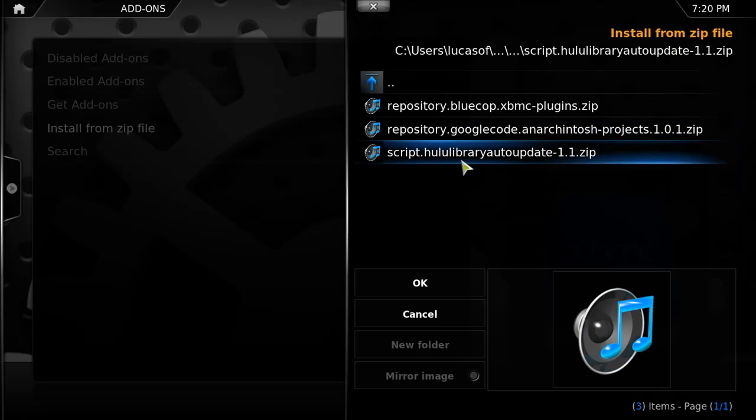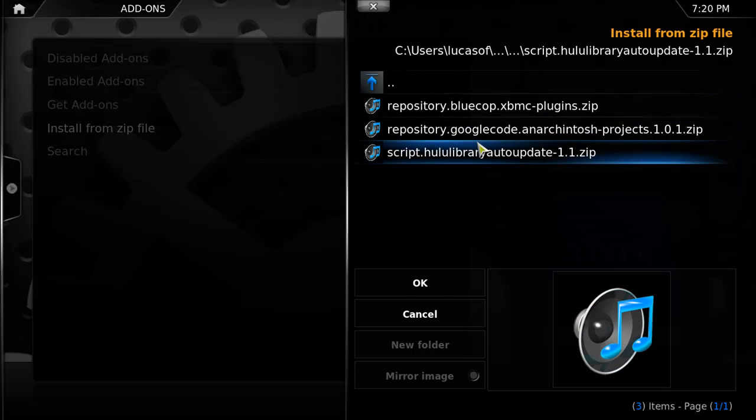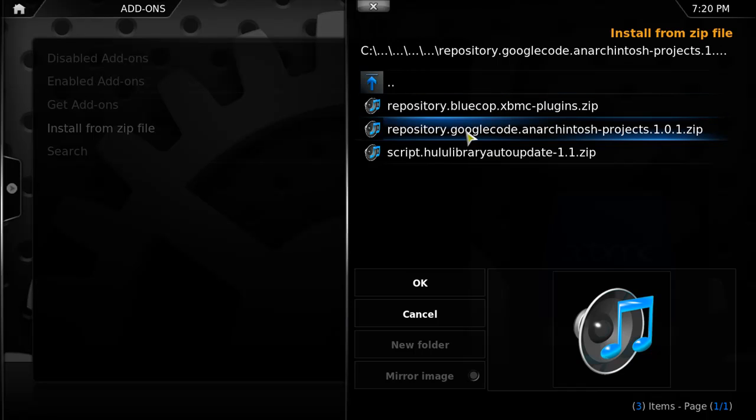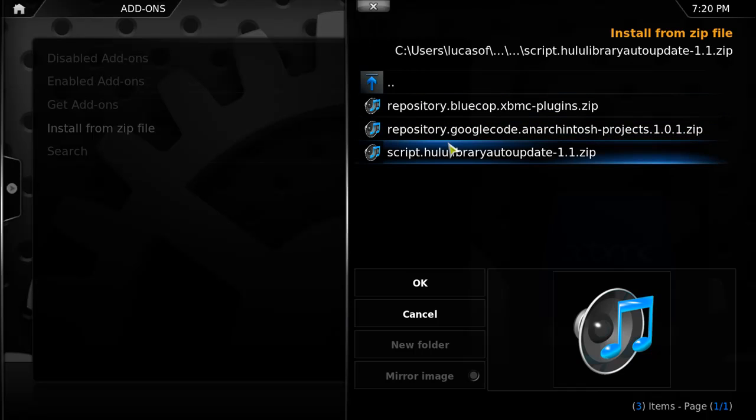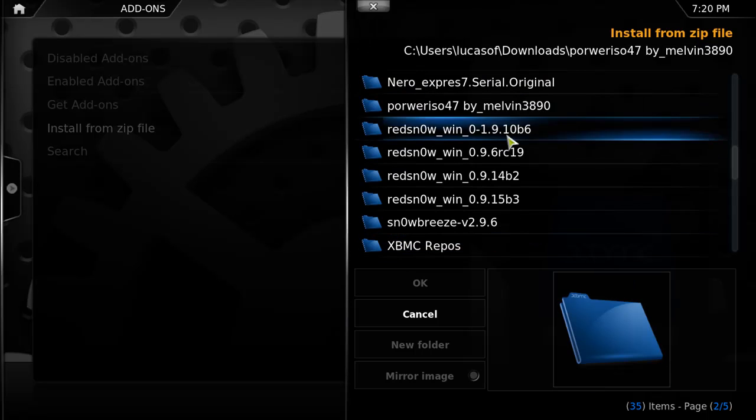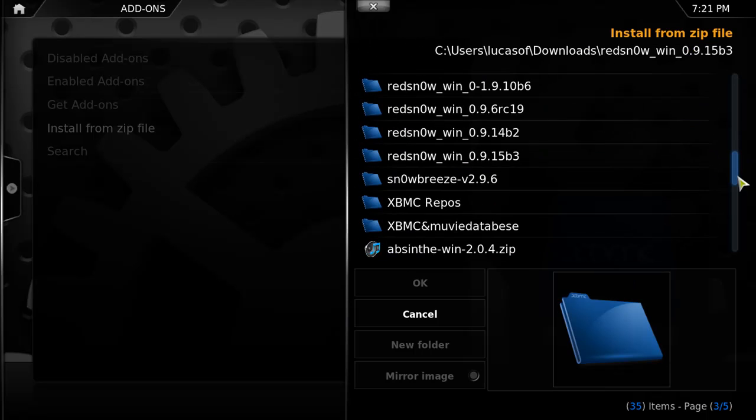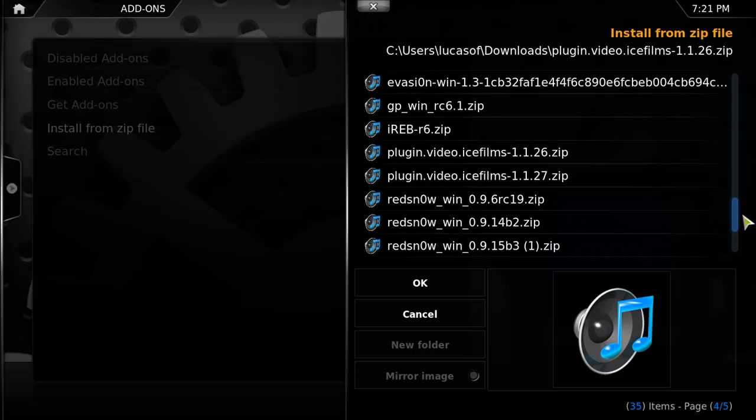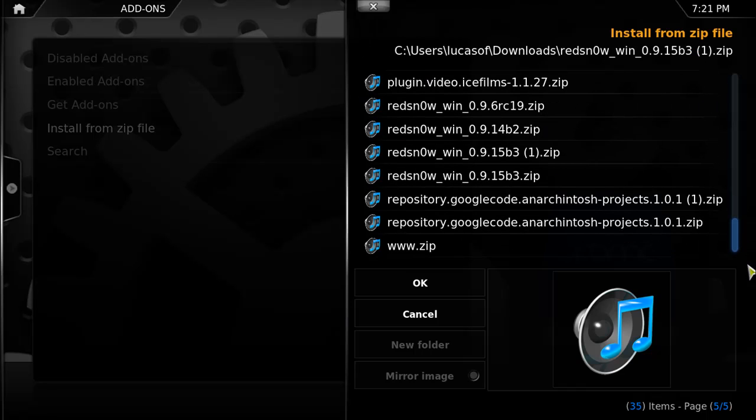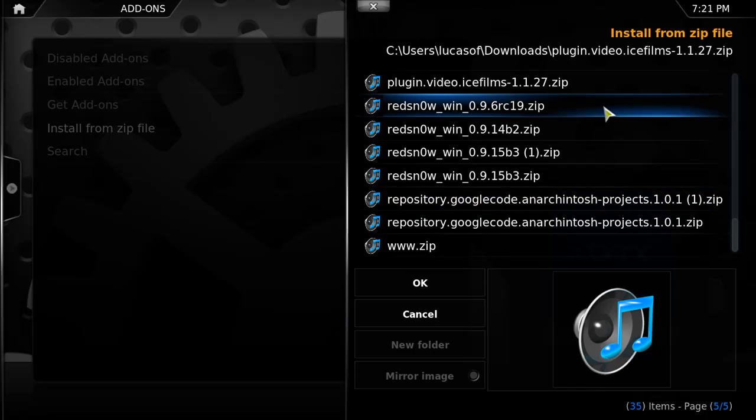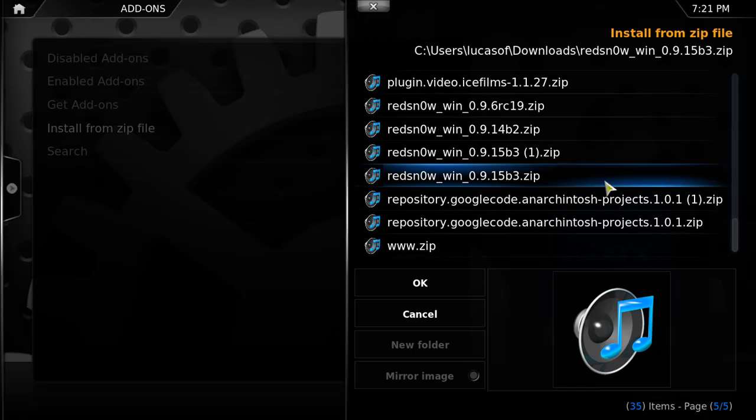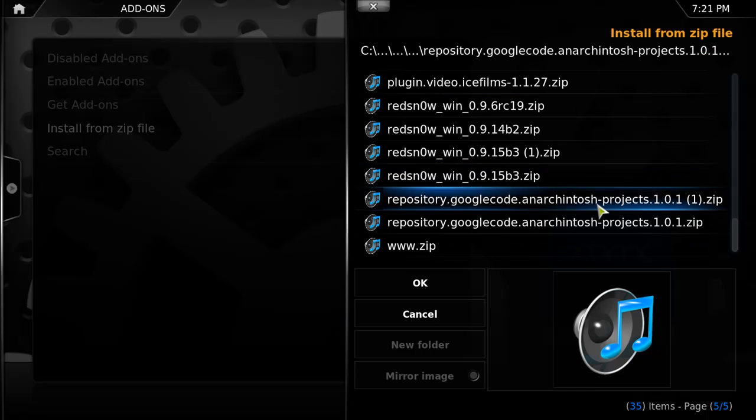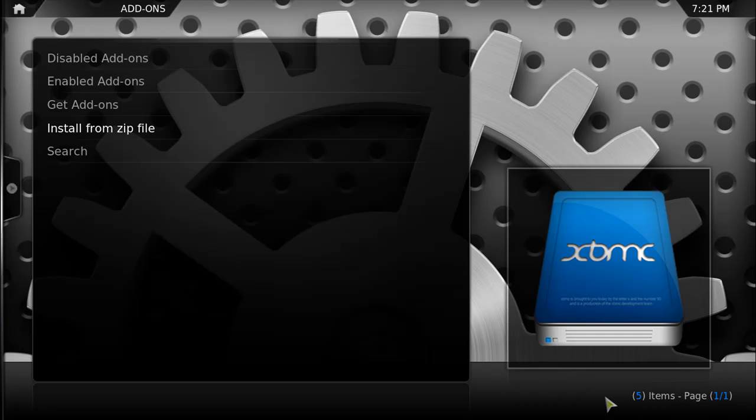XBMC repos, and there you go. This is the one. Repository googlecode anarchintosh projects, the version doesn't matter. This is the one we downloaded right now. And those were the ones I had already saved on my PC. So you just have to press on it and it will install. As you can see, it enables the repository on your XBMC. Once you have that, to install icefilms, what we will do is go to videos.